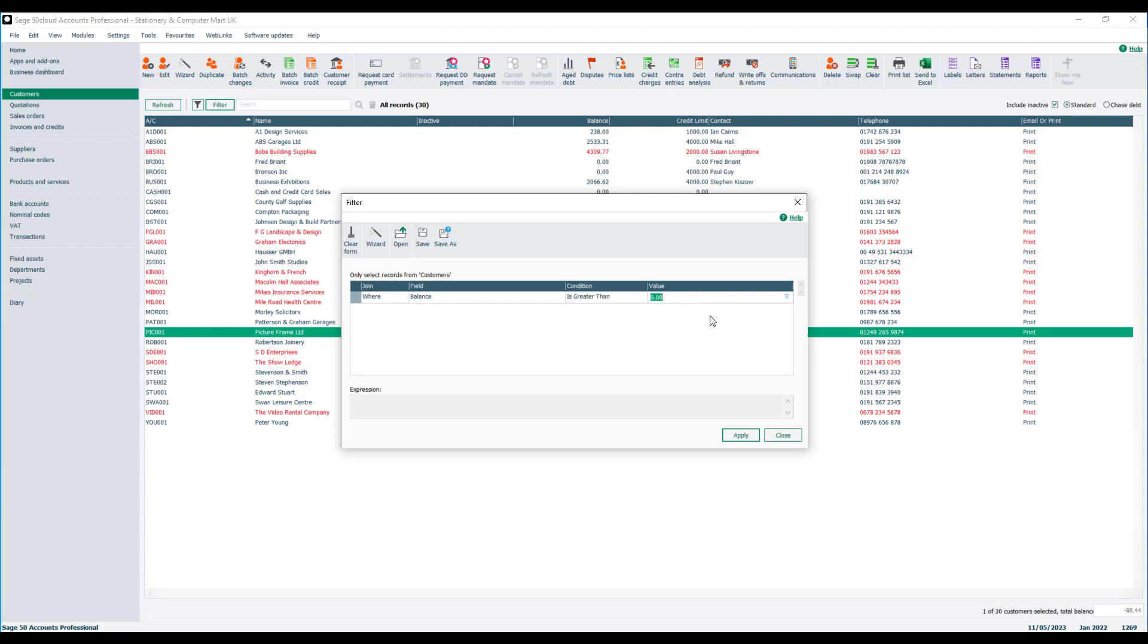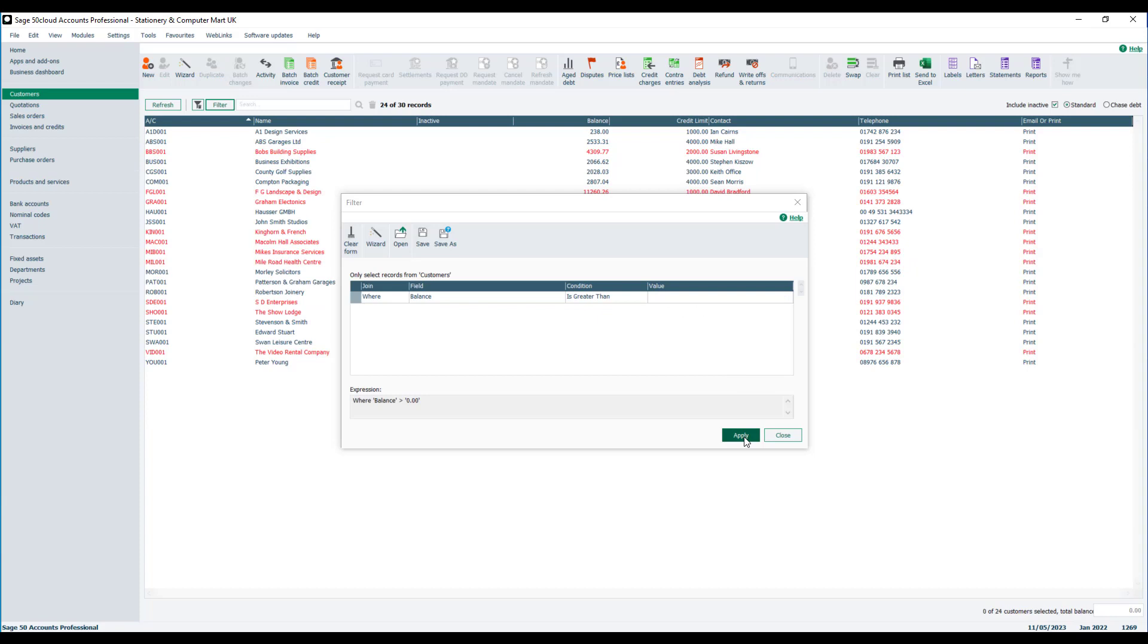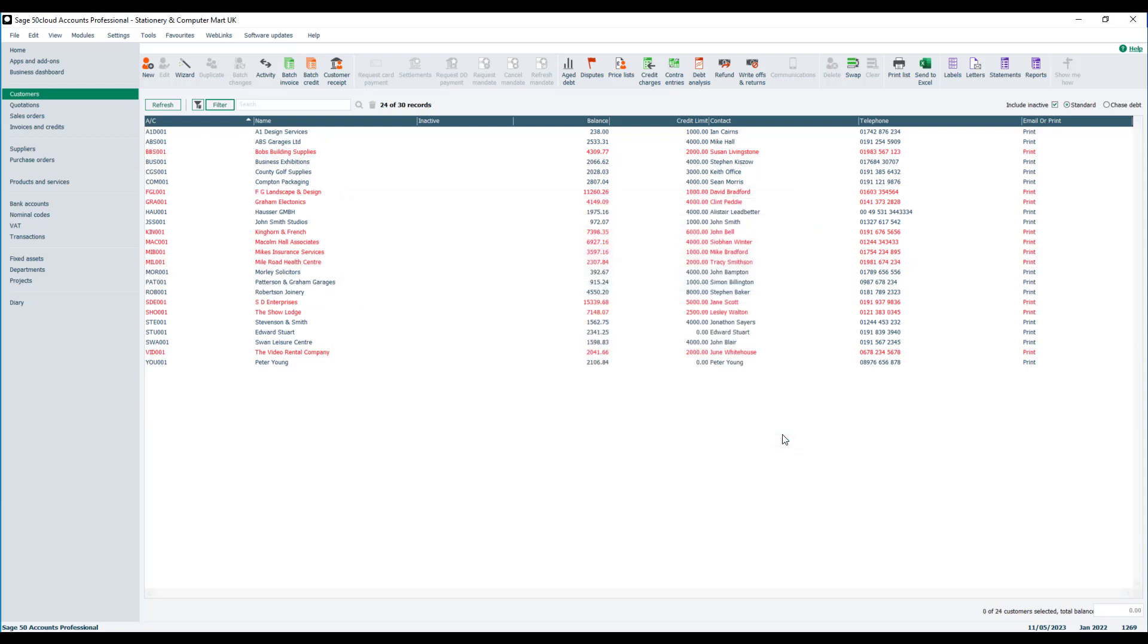Now if you do set it to is greater than and leave the value set to zero, apply that and close it, that does get rid of the zero balances, but it also hides the account that's got a negative balance as well.